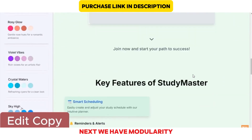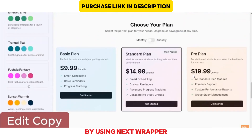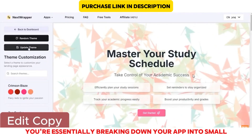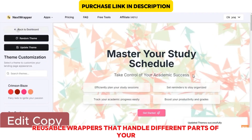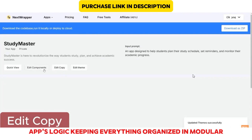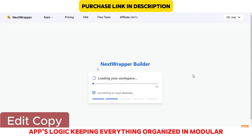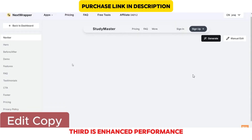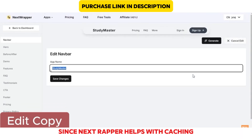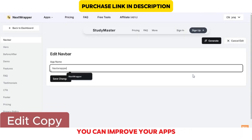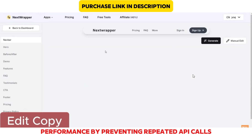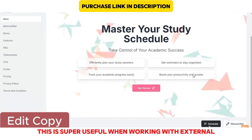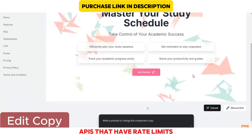Next, we have modularity. By using Next Wrapper, you're essentially breaking down your app into small, reusable wrappers that handle different parts of your app's logic, keeping everything organized and modular. Third is enhanced performance. Since Next Wrapper helps with caching, you can improve your app's performance by preventing repeated API calls. This is super useful when working with external APIs that have rate limits.